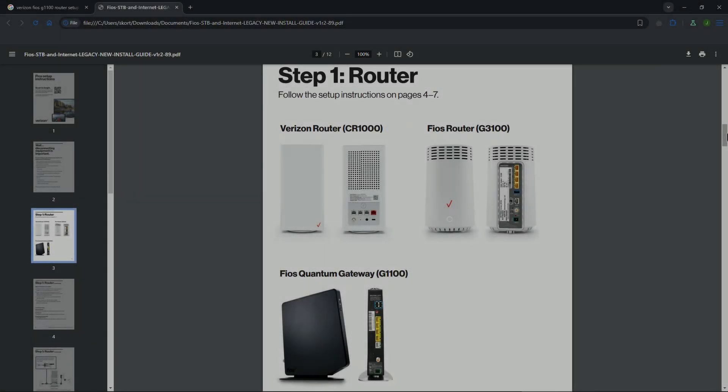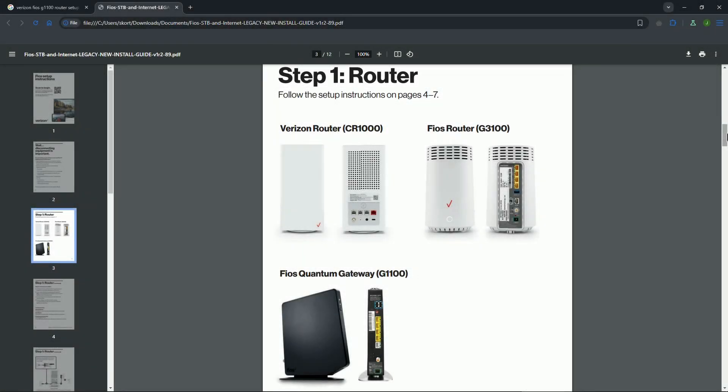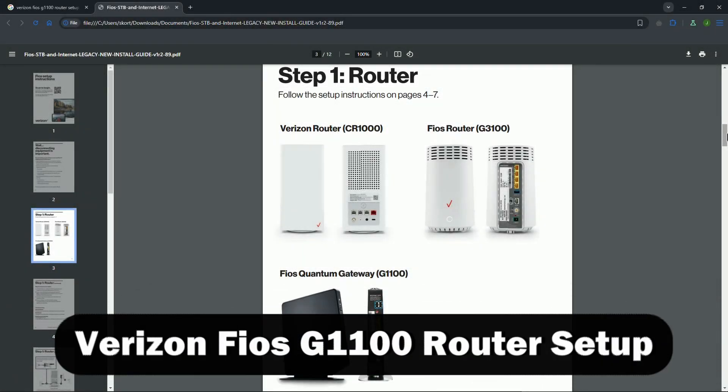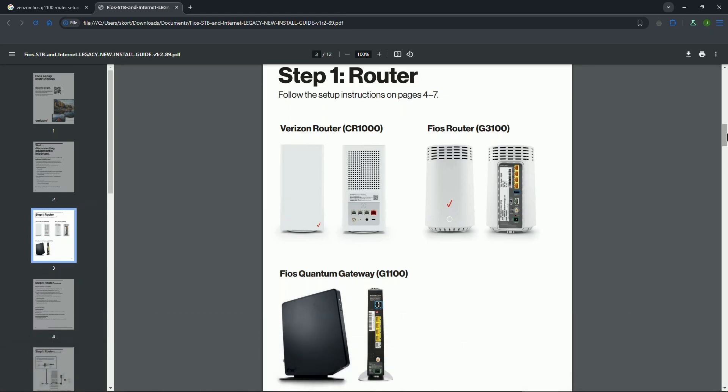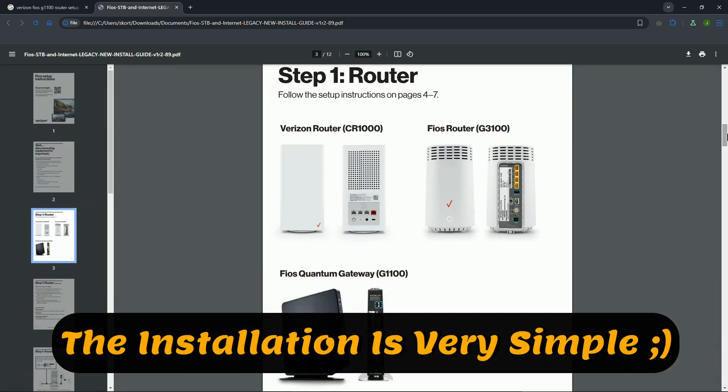Hey everyone, welcome to the channel. Are you looking to set up your Verizon Fios G1100 router? In this tutorial, we'll walk you through the steps how to do this.